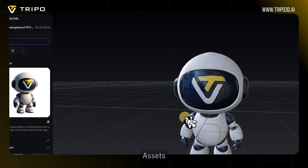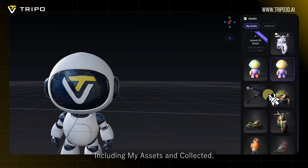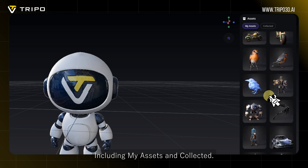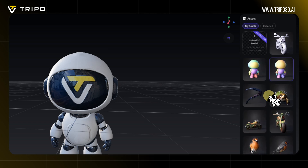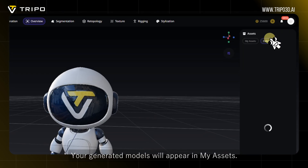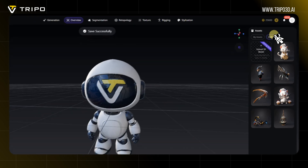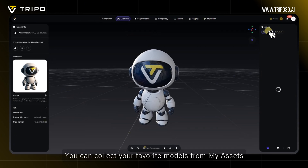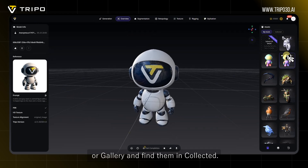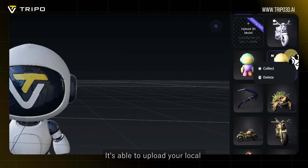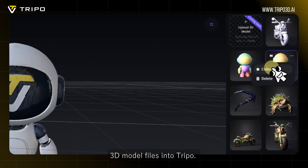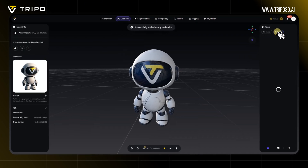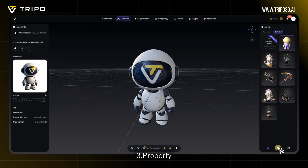The second section is the Right Sidebar, specifically Assets. This includes My Assets and Collected. Your generated models will appear in My Assets. You can collect your favorite models from My Assets or Gallery and find them in Collected. You are also able to upload your local 3D model files into Trepo — coming soon.